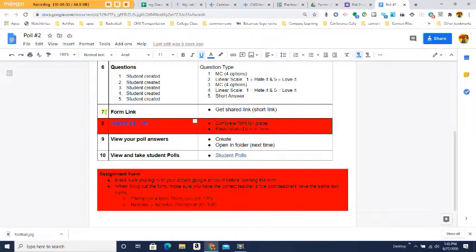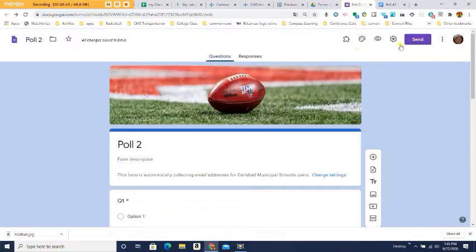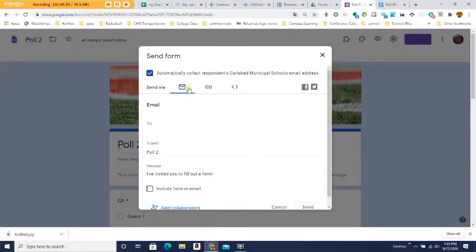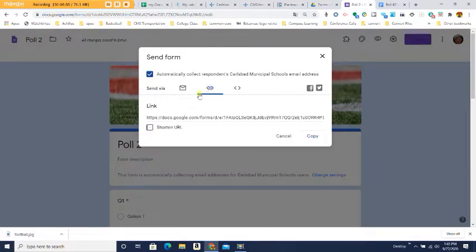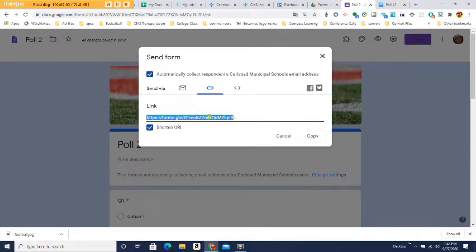We are done with questions. Step number seven: we need to get the form link so we can paste it into our assignment form — we want the short link. Come all the way back up, click on the purple Send button, then click the link icon. Click Shorten URL, then press Copy. That link is what people will click to access your poll.